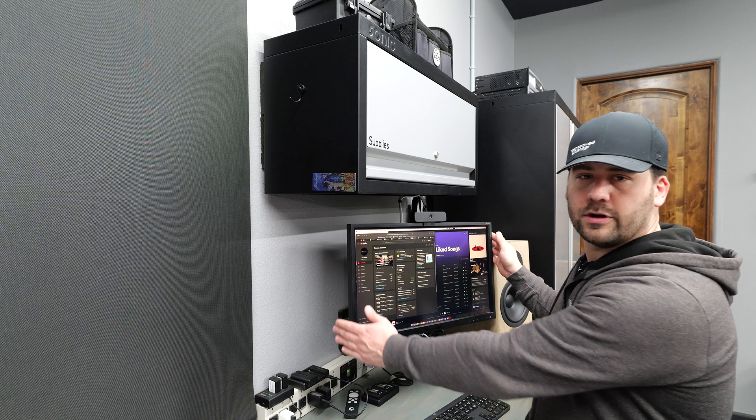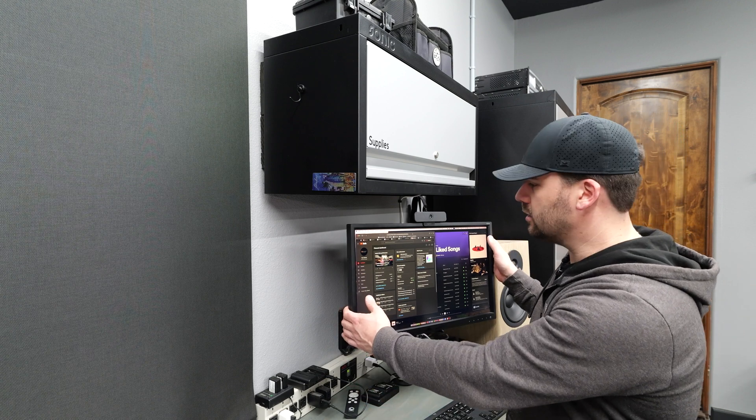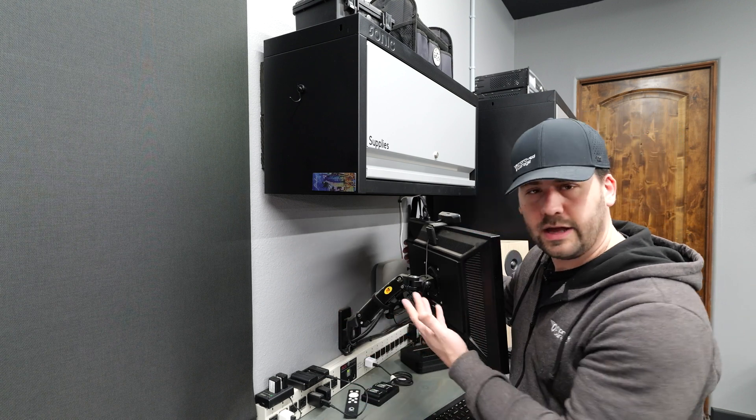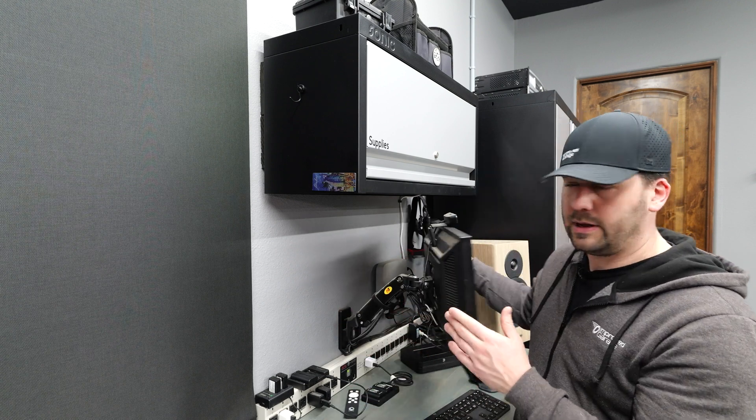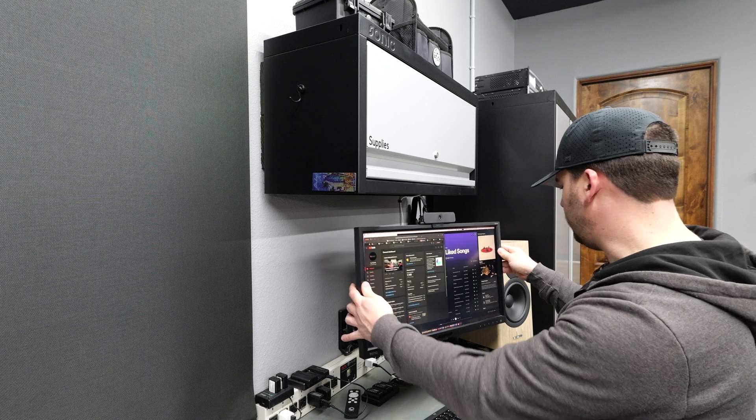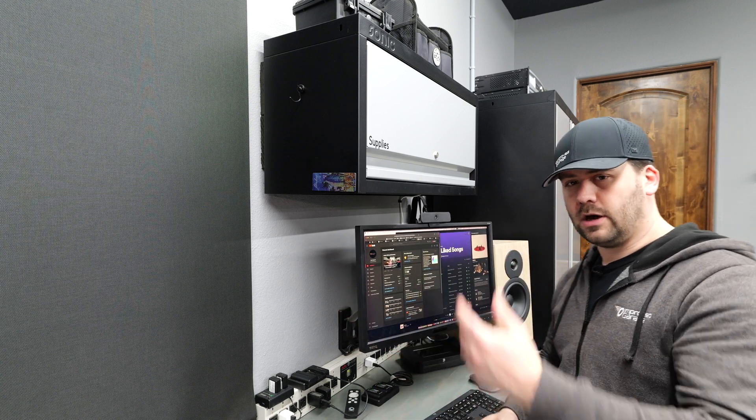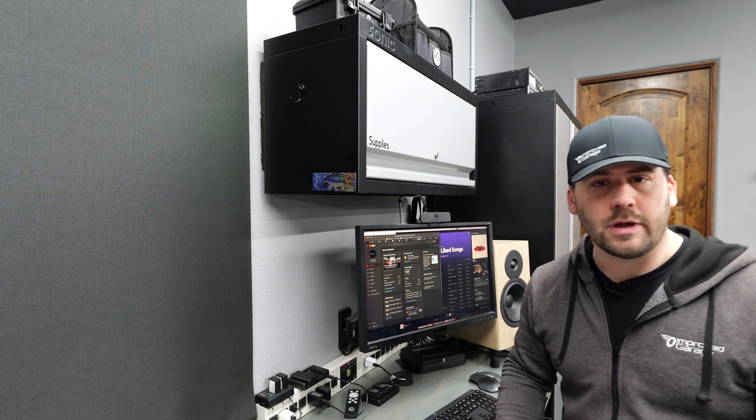This is a 24-inch monitor on an ARM. The ARM is a North Bayou, about $20 from Amazon. The monitor is a BenQ, $140 from Amazon.